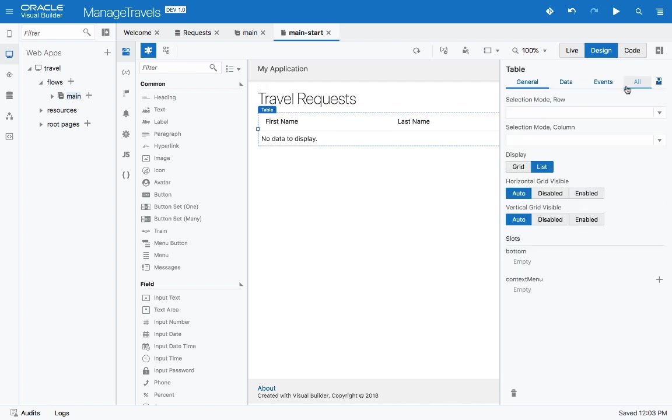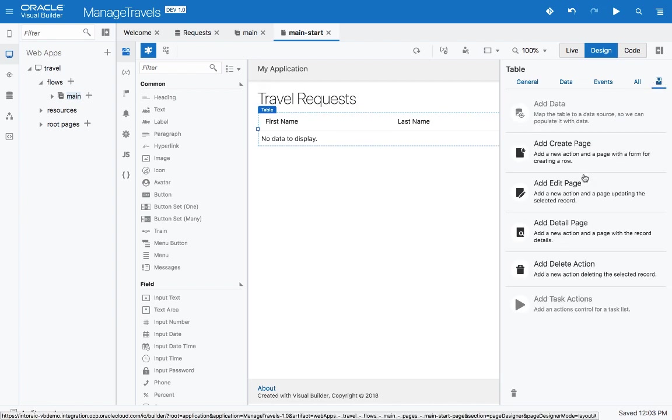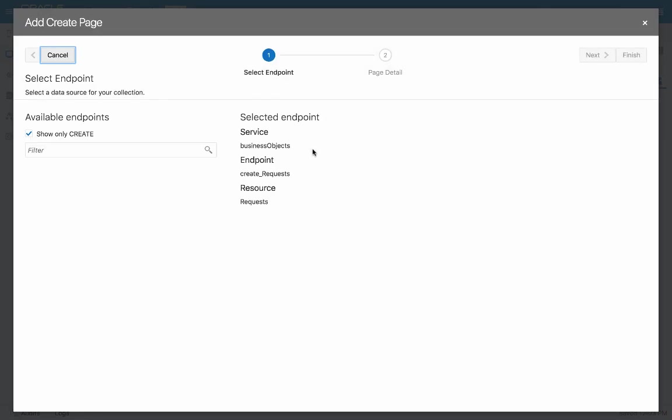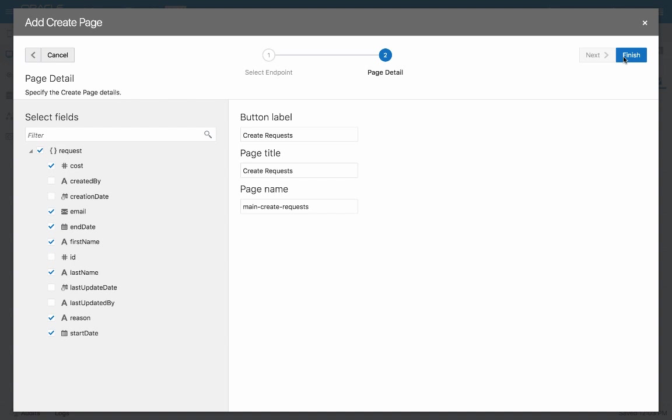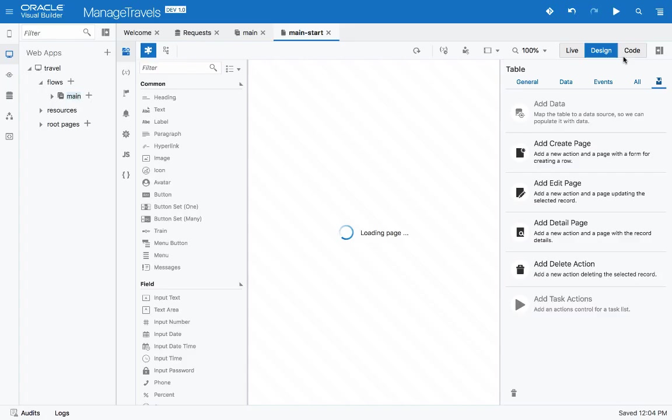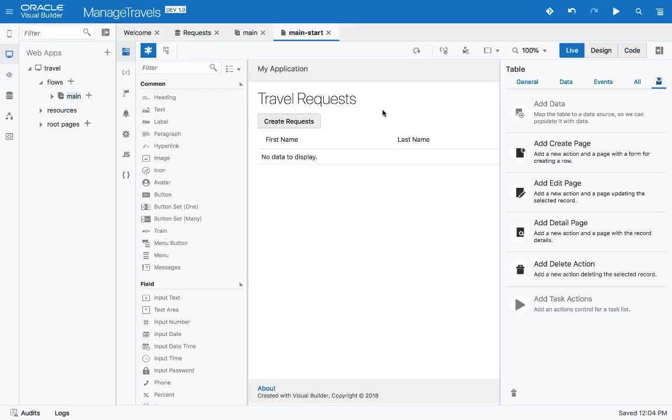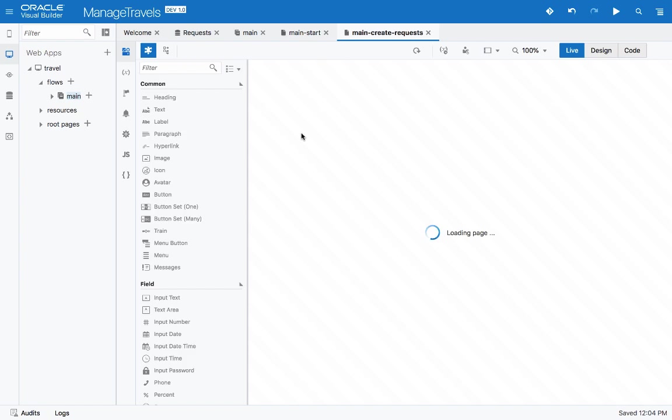Let's add another create page that would allow us to add travel requests. We choose the fields that we want to show, so for example, first name, last name, the reason for travel, when is it starting, when is it ending, the cost, and our email. This creates this page.